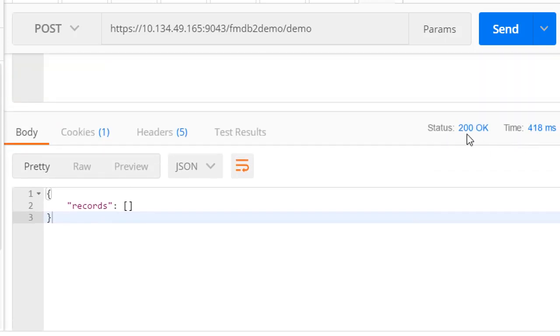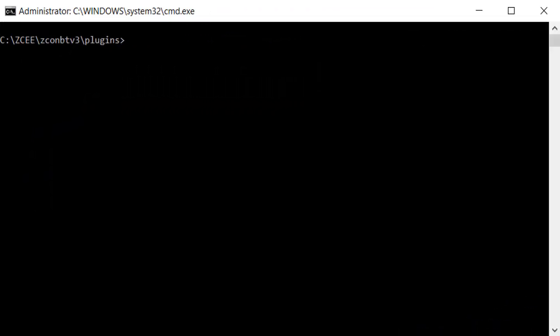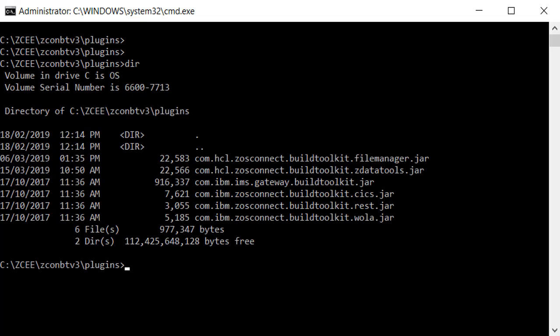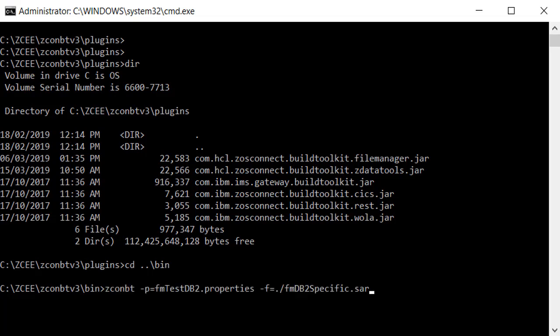Now, let's look at reading DB2 data using the specific method. The specific method involves creating a Service Archive or SAR file using the File Manager provided Build Toolkit plugin. The plugin works in conjunction with IBM's ZOS Connect Build Toolkit command line utility, ZconBT. The ZconBT utility runs in Windows, Linux or on ZOS.